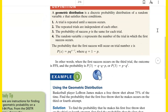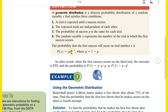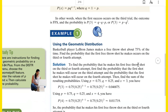A geometric distribution is a discrete probability distribution of a random variable X that satisfies these conditions. Number one: a trial is repeated until a success occurs. Number two: the repeated trials are independent of each other. Number three: the probability of success P is the same for each trial. The random variable X represents the number of trials in which the first success occurs. The probability that the first success will occur on trial number X is P times Q to the X minus 1.